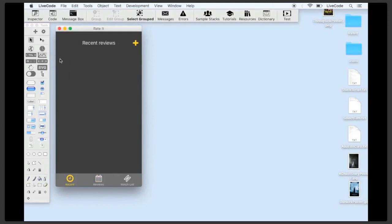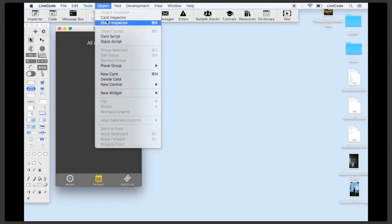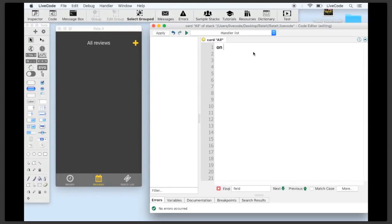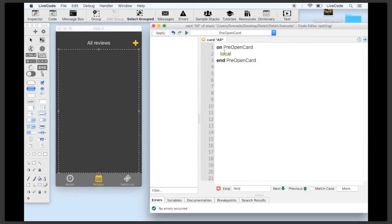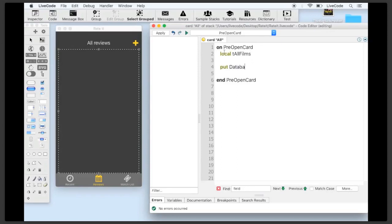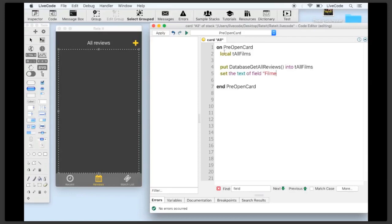Now that we've got a film in our database we want to show it on our list view. We'll start with the all reviews list. In run mode on the all reviews card, open the card script and add a 'pre-open card' handler. Here we query the database for all reviews and show them in the field called 'film list'. We declare a local variable 'tAllFilms', call a function 'databaseGetAllReviews' on the stack script and put the result into 'tAllFilms', then set the text of field 'film list' to 'tAllFilms'.